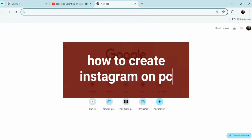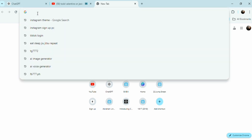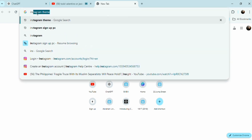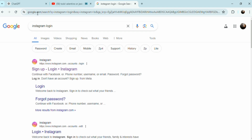Hello, welcome to Tech Trick Tutorials. So how do you create Instagram on PC? It's really really simple — it's the same on PC as well as your cell phone. You basically just put your email address and that's it.